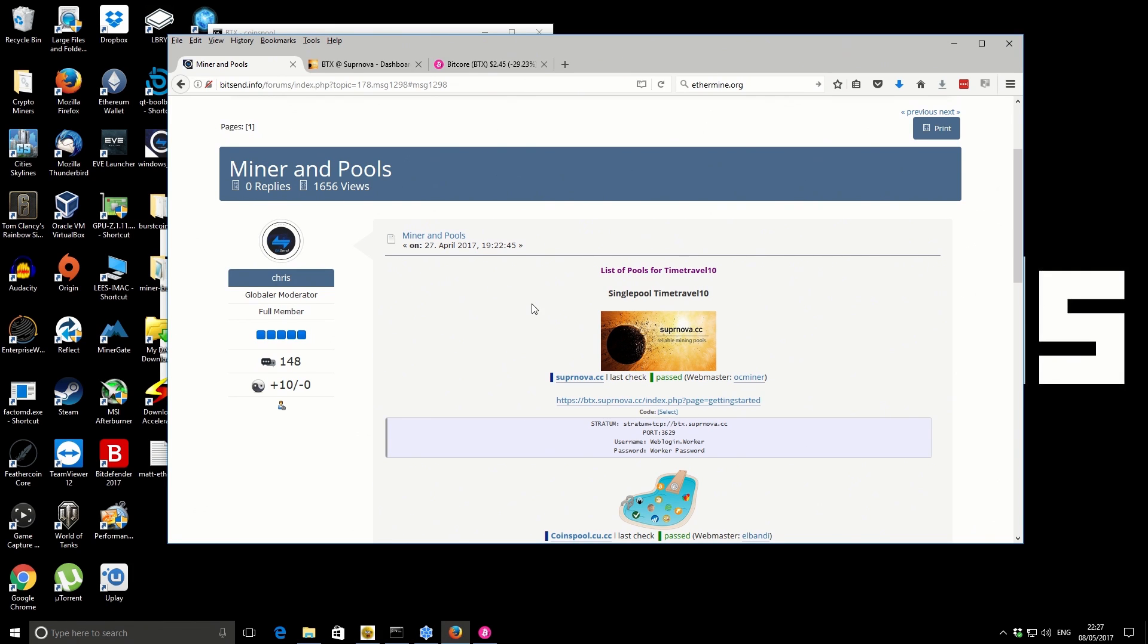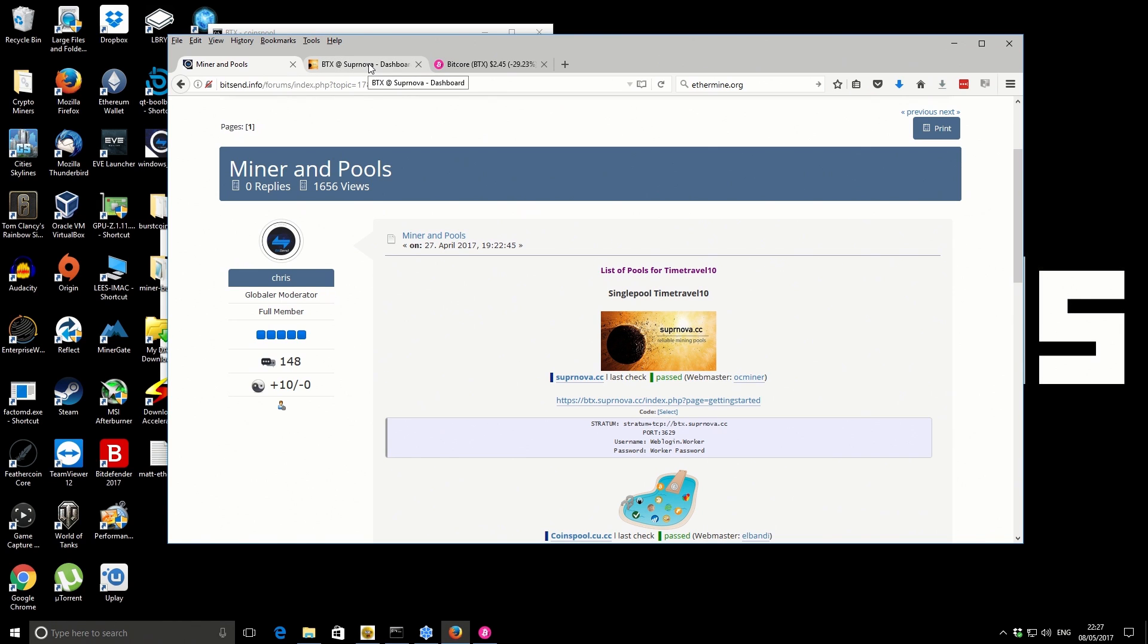The pool I'm using is the Supernova pool. If you've used any Supernova pools in the past, you can get started just using your same login details. It's like a universal login, which is why I quite like using the Supernova pools.